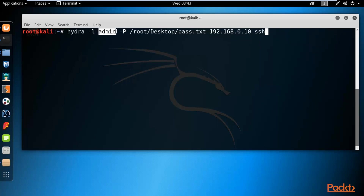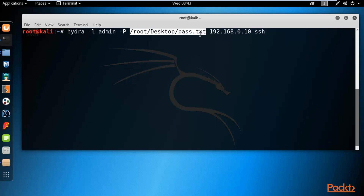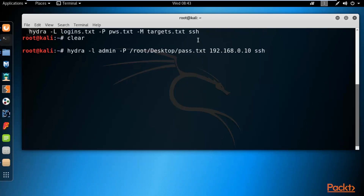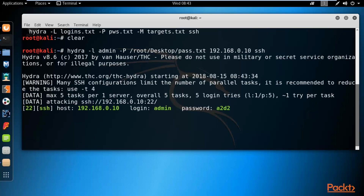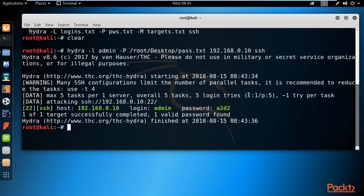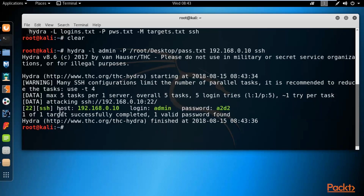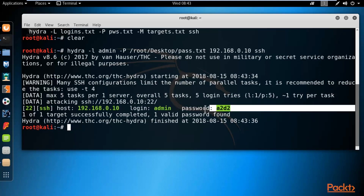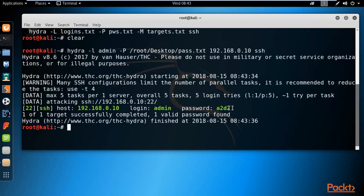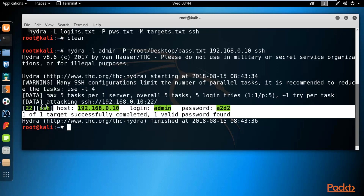The password list can contain a million words — it doesn't matter. I'm just checking if Hydra can detect the right username and password. Hit enter. You can see it has successfully cracked the password. The host is Vios, the login is admin, and the password was detected from the list. Hydra is working properly — it detected the right username and password and completed successfully.